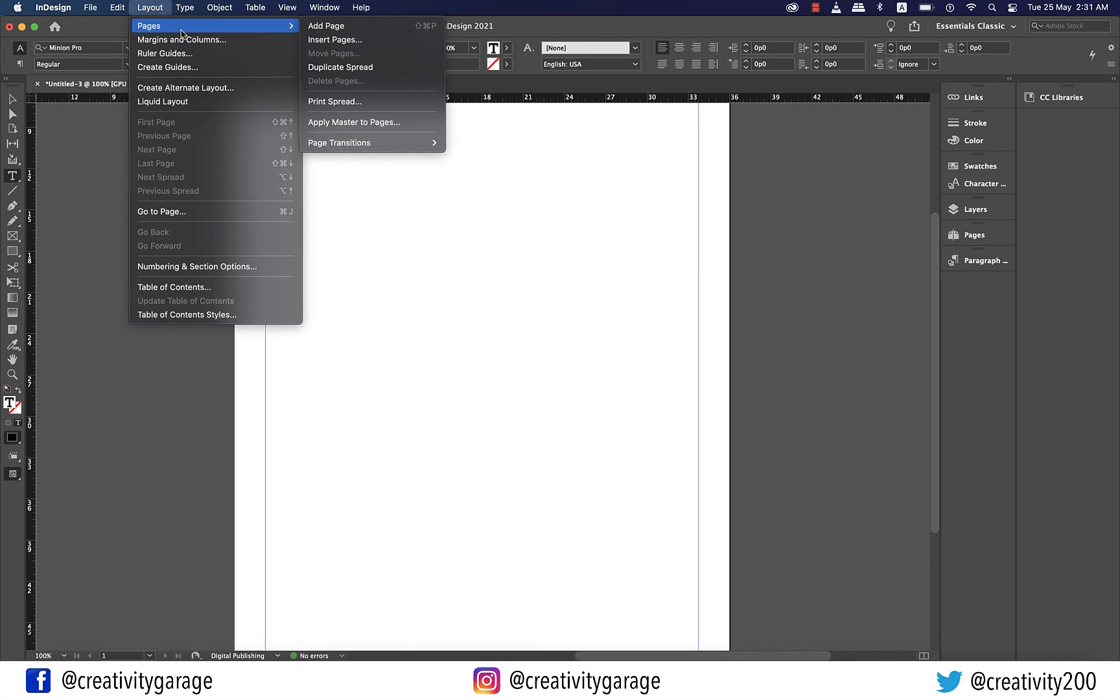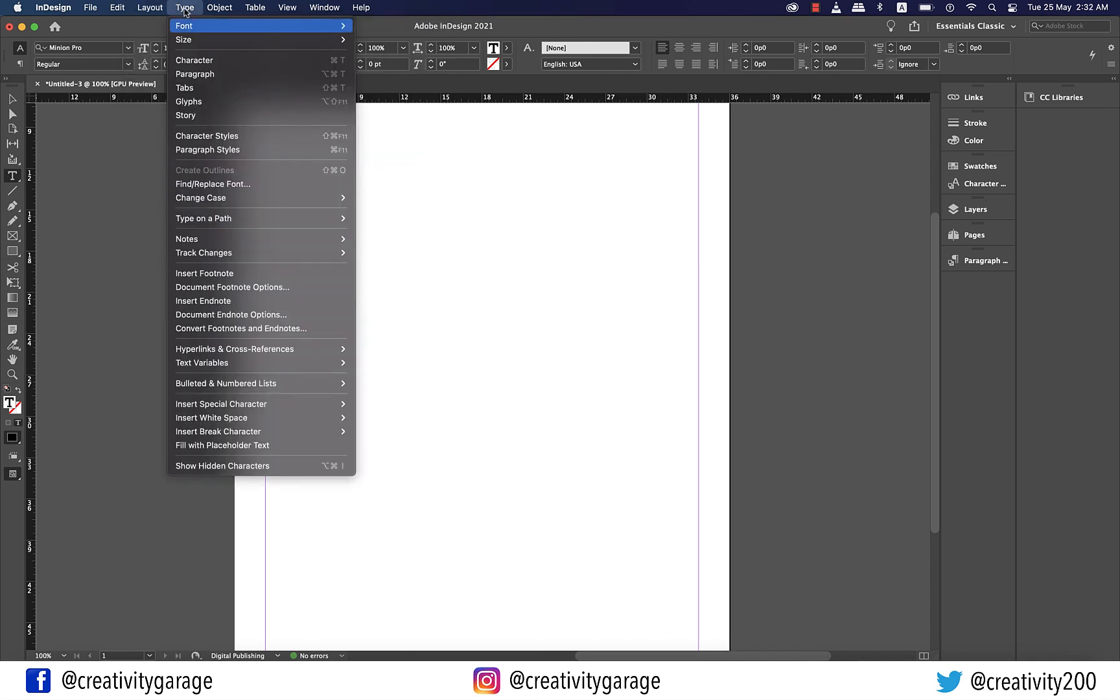Then we have the type menu that lets you select fonts and control characters in the layout. You can access many settings related to text from this menu which opens the associated panel where you make the changes.